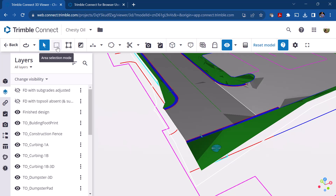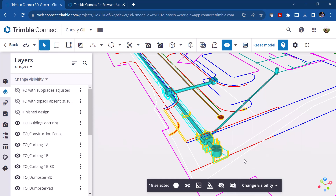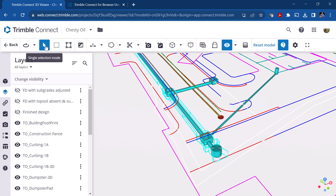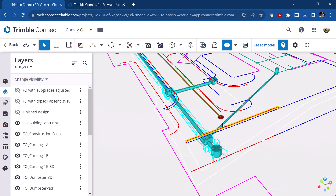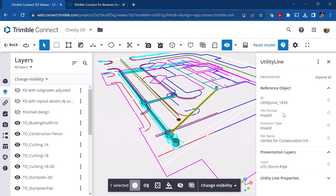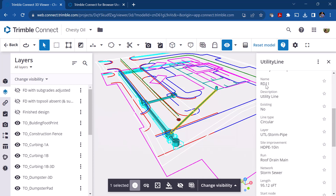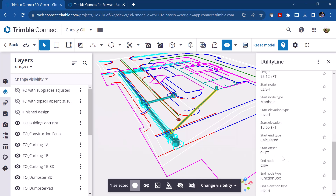There's an area selection mode — if you drag a window it selects everything within it. If you use the single-selection arrow, you can pick on an individual object. Let's pick a pipe here, and in the Properties panel you can see it's a utility line — specifically a storm pipe. Looking at the properties, it shows the name coming from the exported model, the type of pipe, and the length.